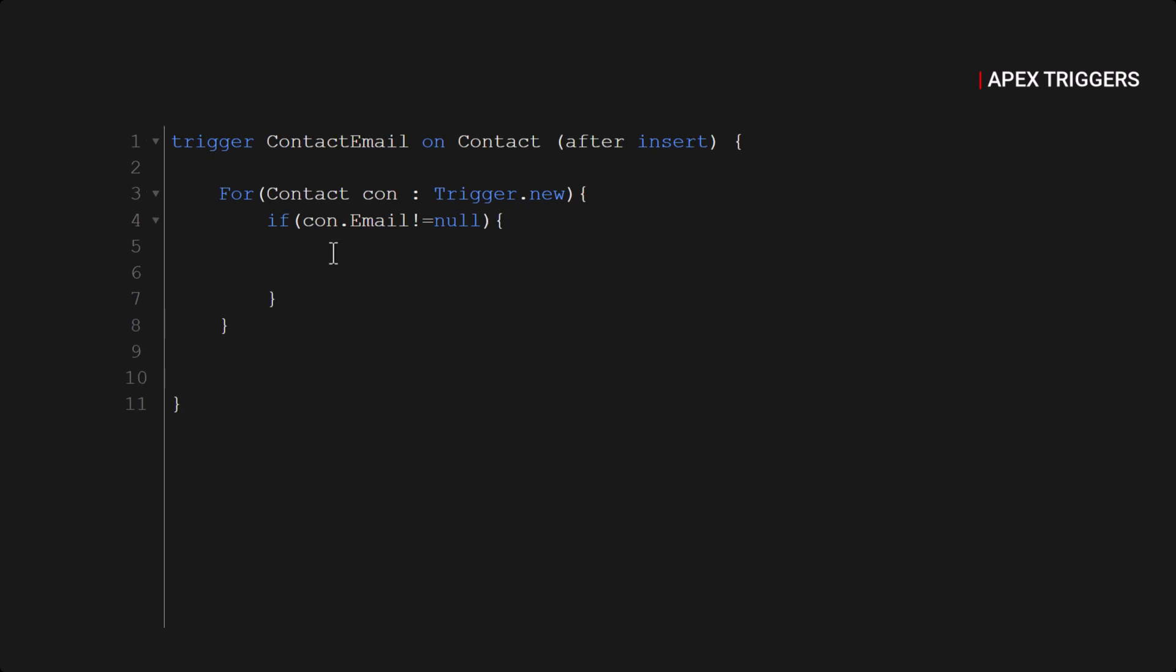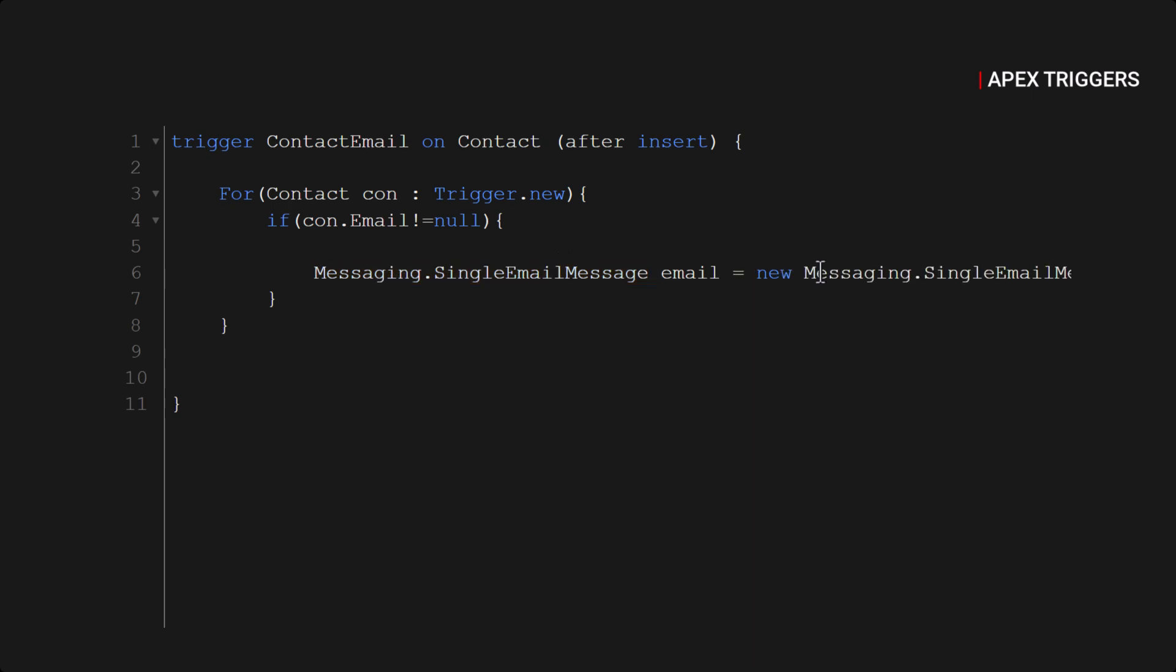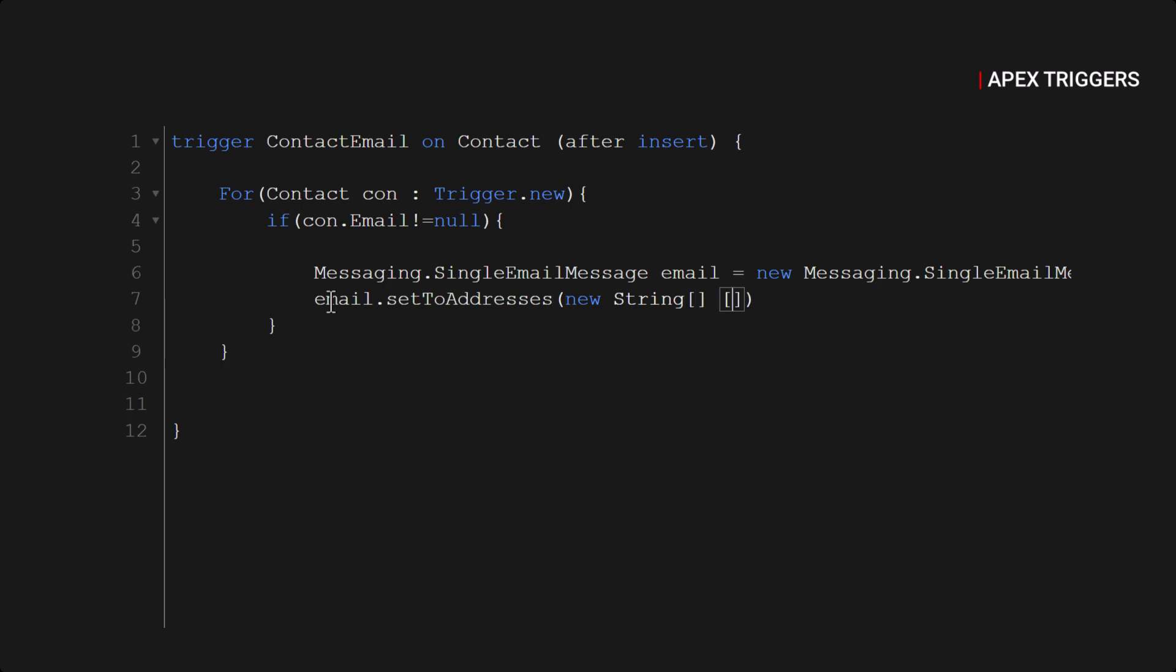So Messaging.SingleEmailMessage. After that we will pass some parameters on this instance. First will be setToAddresses. So address will be contact email ID, so we will use con.email.